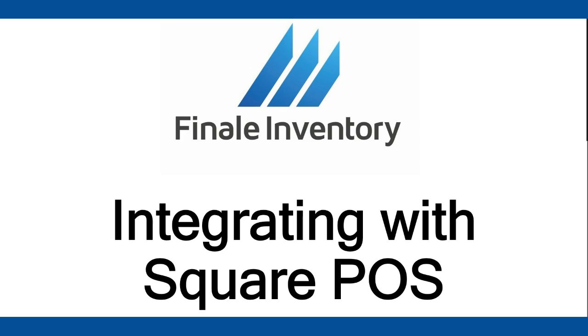For those of you who run events or a brick and mortar store with a POS system, you want to tie those sales into your Finale Inventory so we can track the amount of inventory you're going through or using up. We now have a solution.